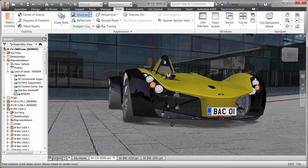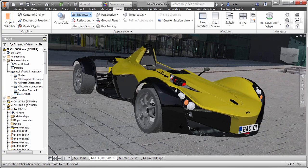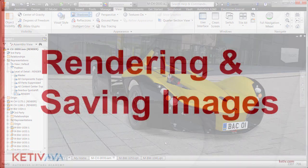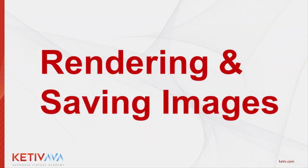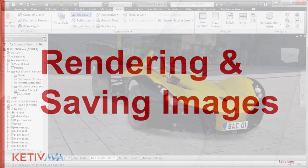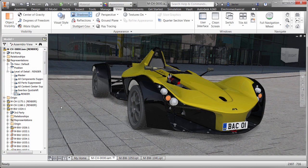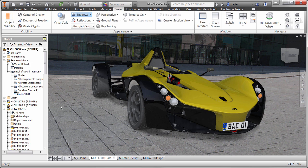At this point, we can now render and create images that will help extend our data beyond the engineering department to other parts of our organization, such as marketing. Now, this model looks pretty good so far. However, to get the most accurate and realistic rendering, we can turn on ray tracing.